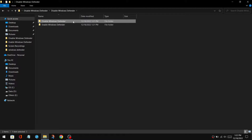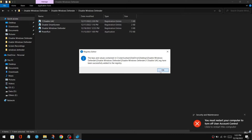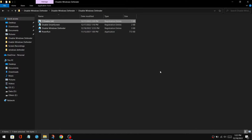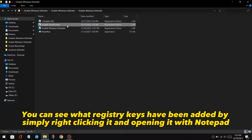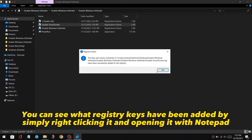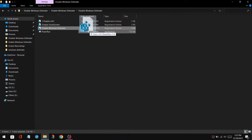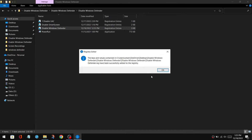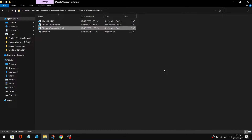Now go to the disable file and double-click on disable UAC. After that, you must restart your computer for it to take effect, and then return here. Now double-click on disable smart screen, click yes, and then click OK. After that, drag the disable Windows Defender registry file over Power Run, click yes, and then click OK.